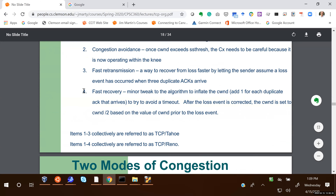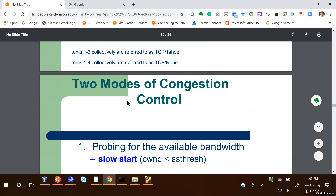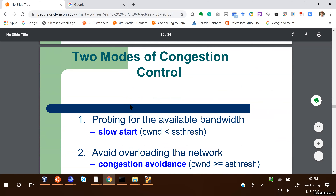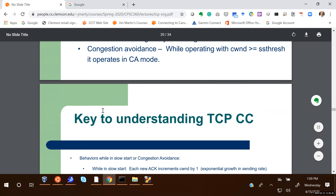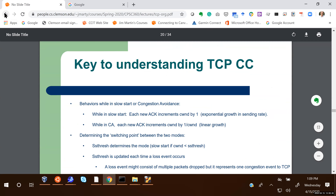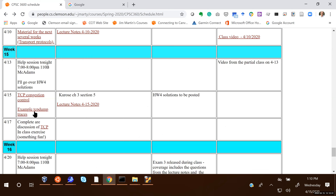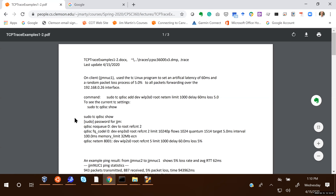I tried to do a better job talking about congestion control in these updated slides. Chapter three, section five does an even better job. Make sure you look over the rest of these slides, and next time we'll go through this example together.